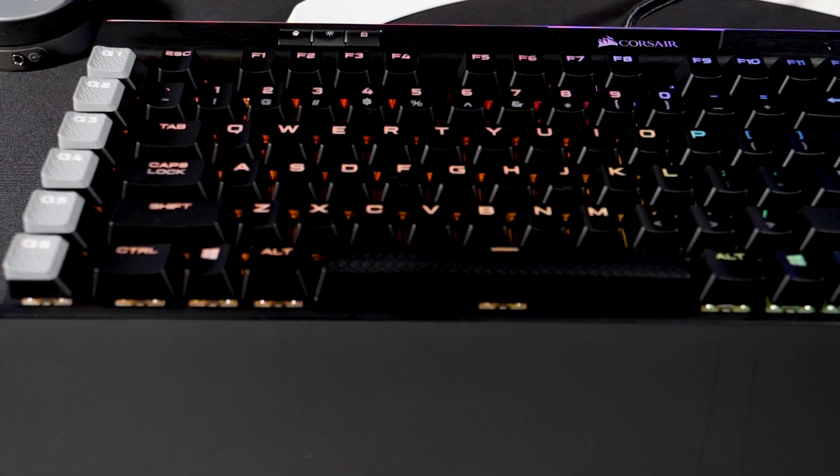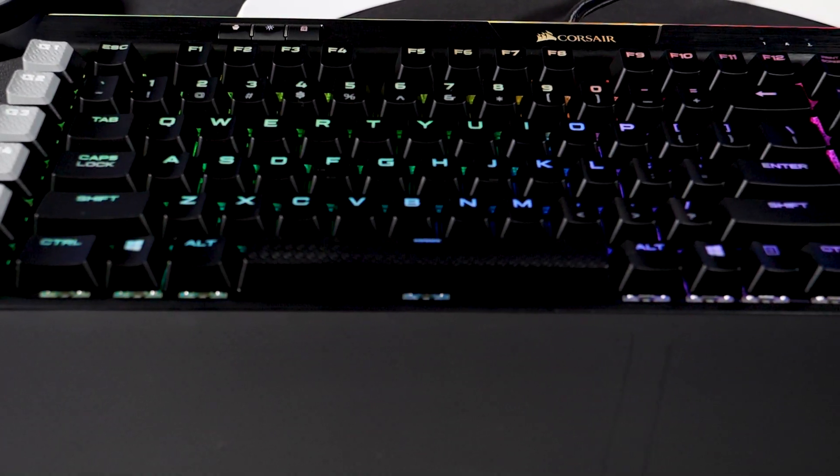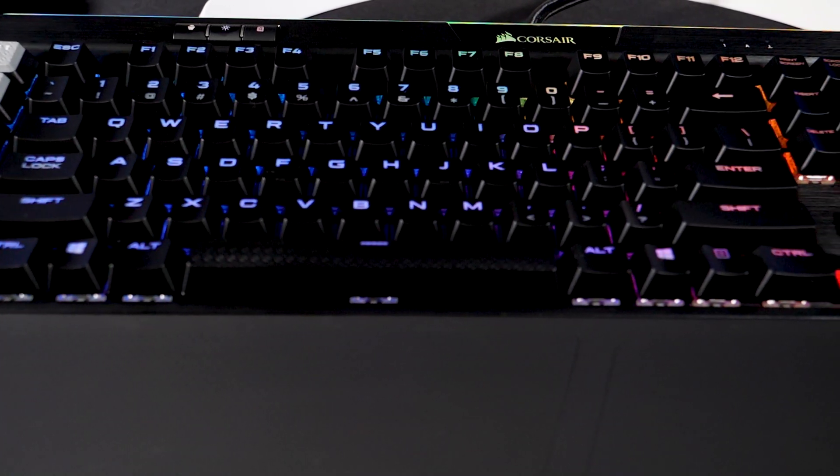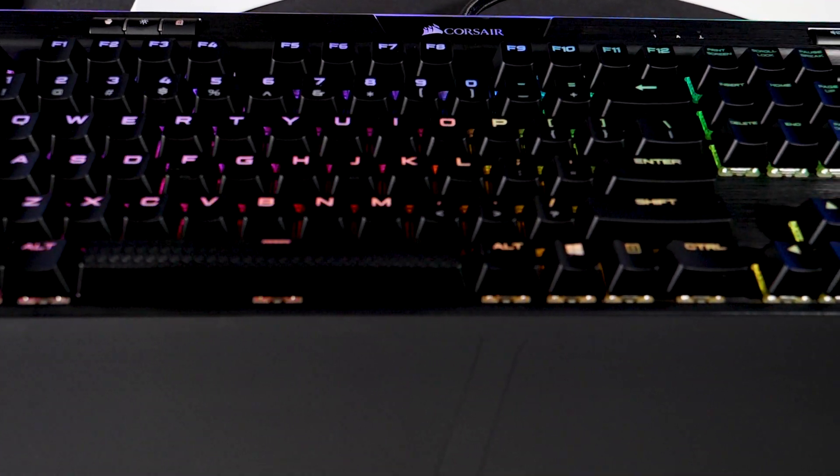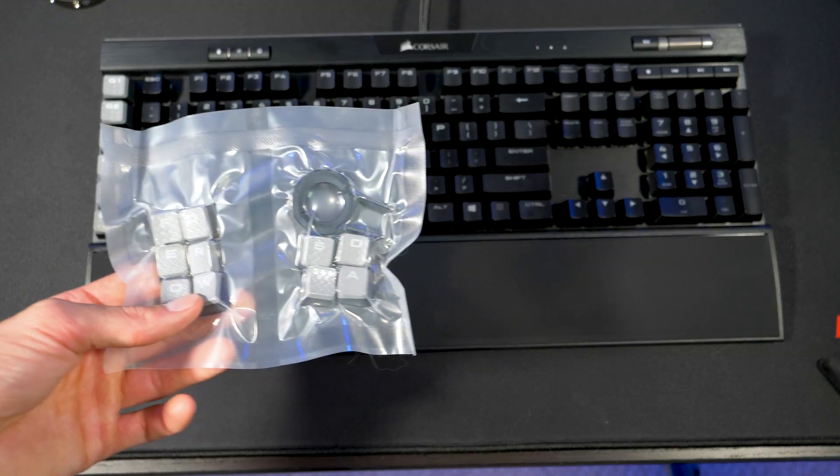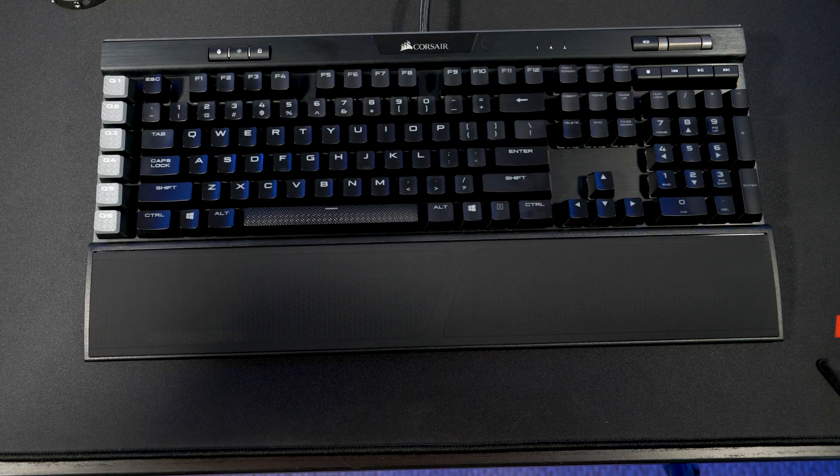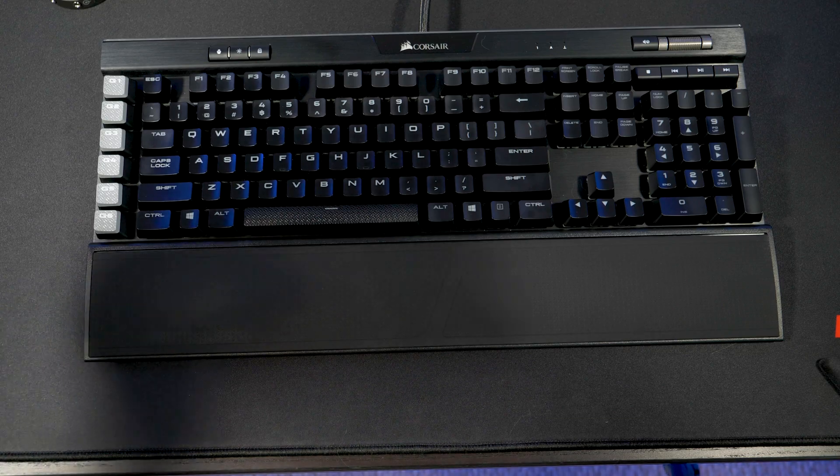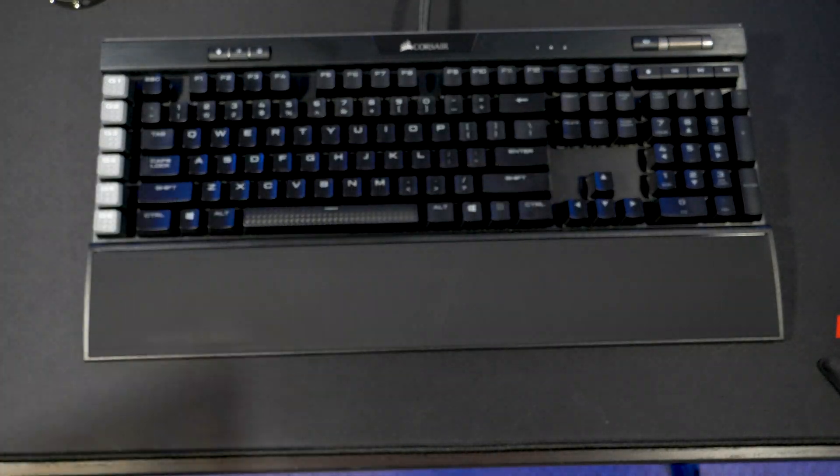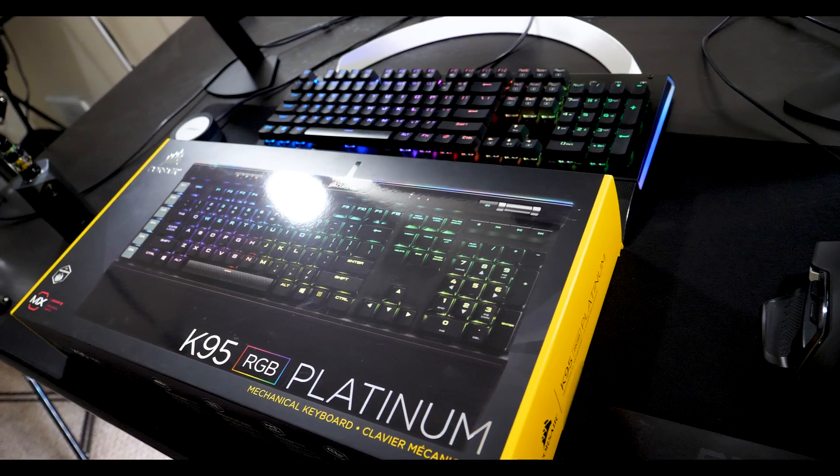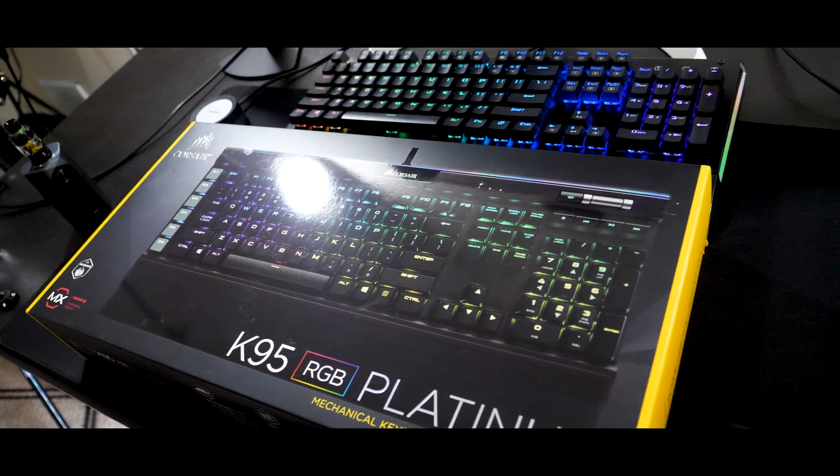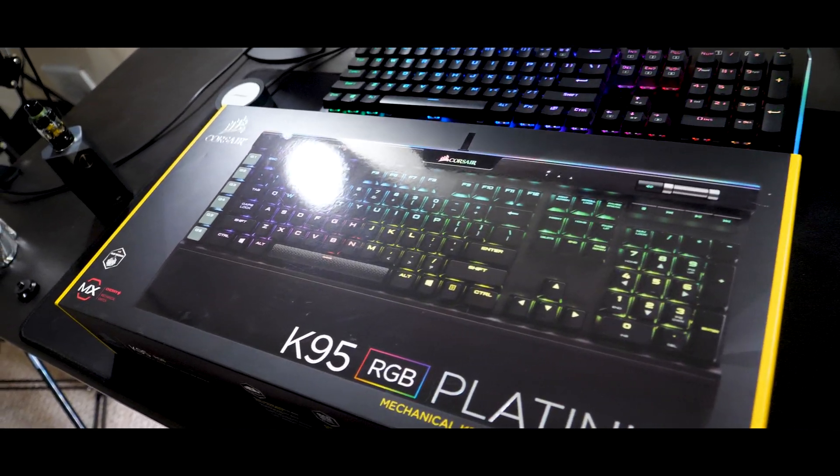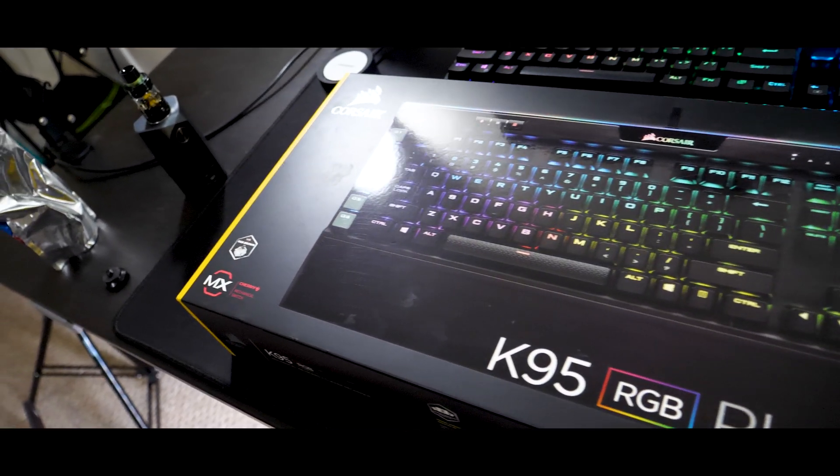A while back I did an unboxing for the K95 Platinum and today we're just gonna try to replace some of these keys that came with the keyboard. So what we're gonna do is just open the bag that came with the keyboard and if you didn't watch my K95 Platinum unboxing I'll leave a link for it right above.